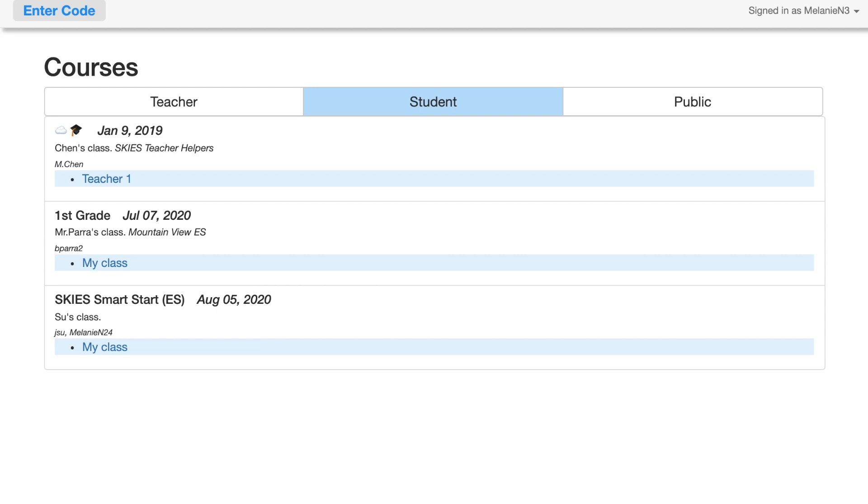The purpose of this video is to show you how to navigate through Skies as a student. Right now I'm on the student tab. If you are a student in multiple courses, all of your courses will be listed under the student tab. If you are a student in only one course, you won't have as many courses listed here, you will just have your one course you are enrolled in.